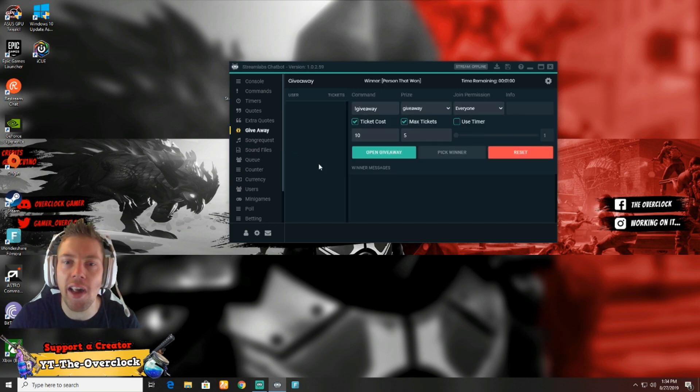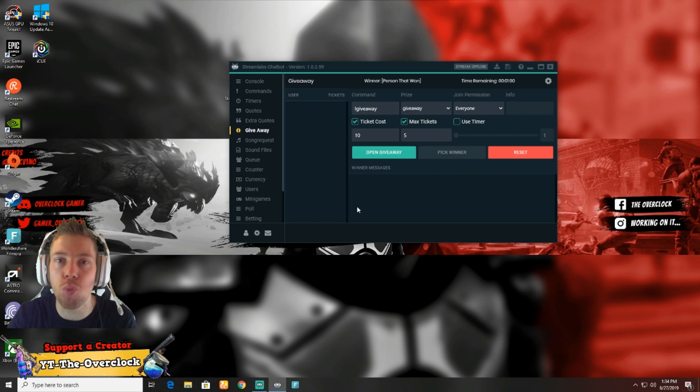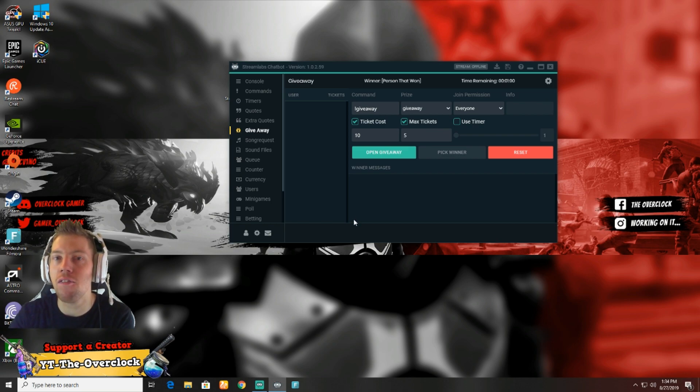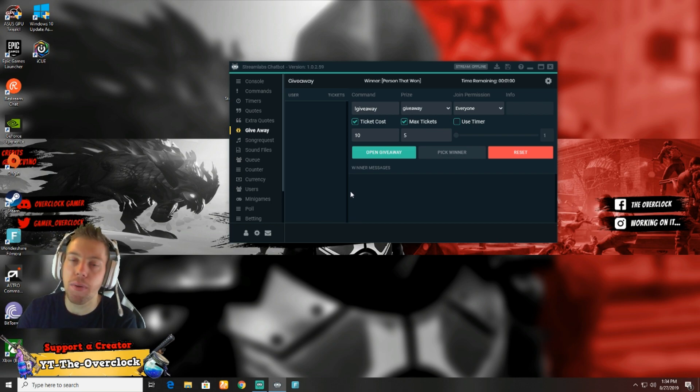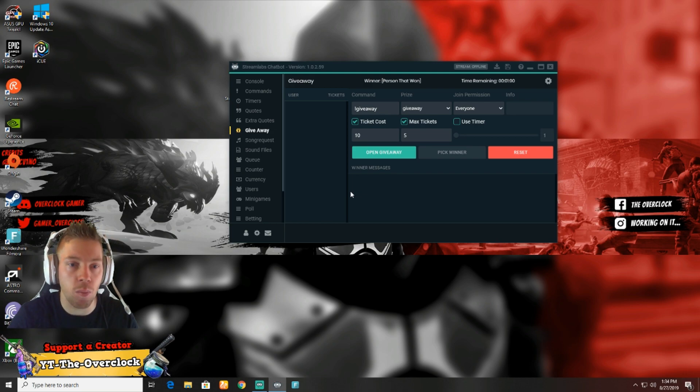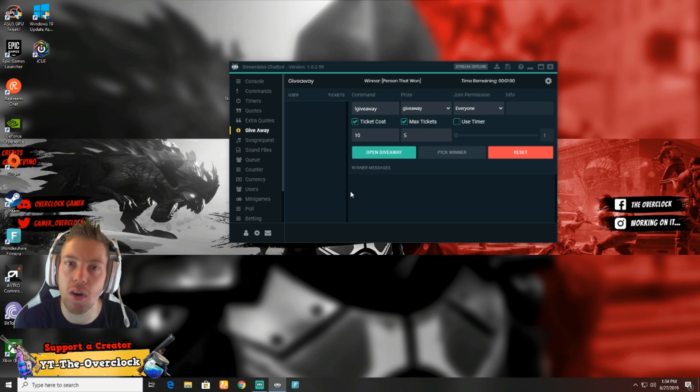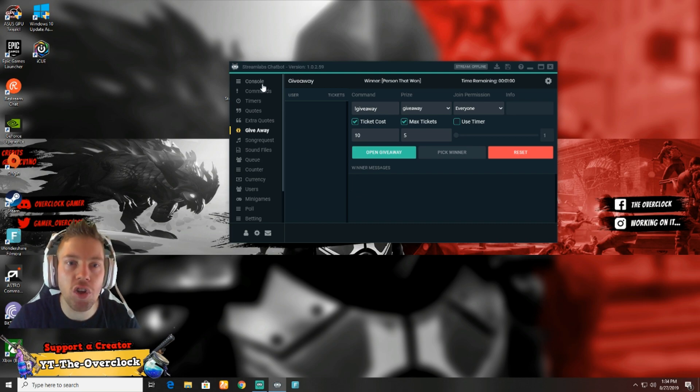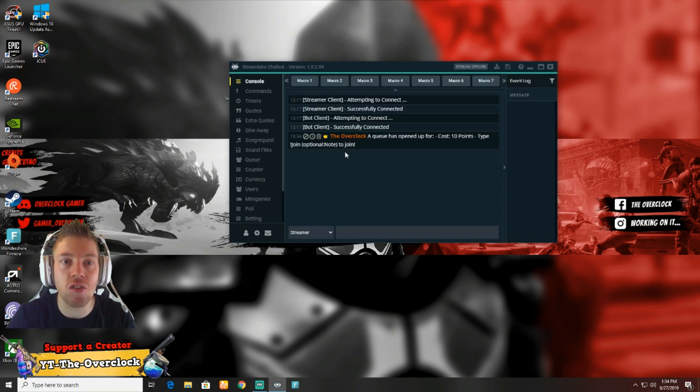The points system works by: the longer they watch your stream, the more points they gain. It's literally just by supporting. If you do a giveaway, it uses points as well, so people that watch you the most can enter the most because they've got the most points.